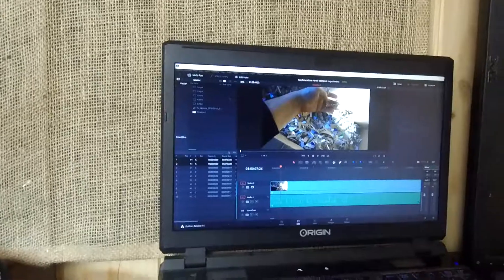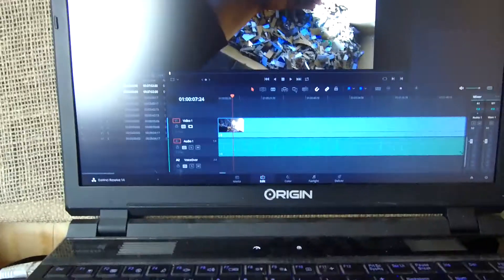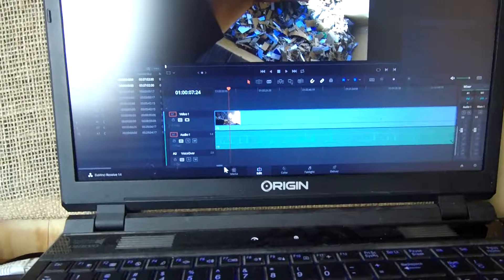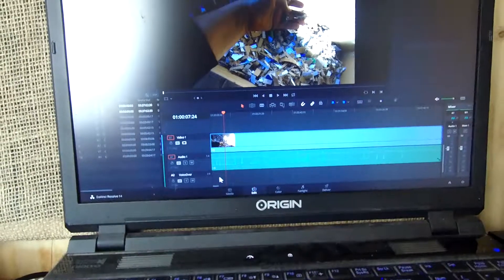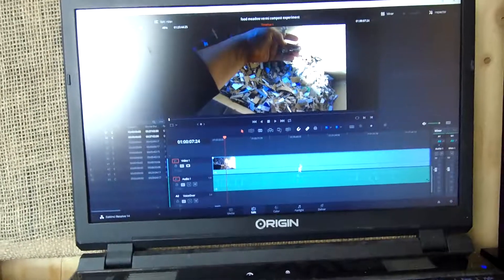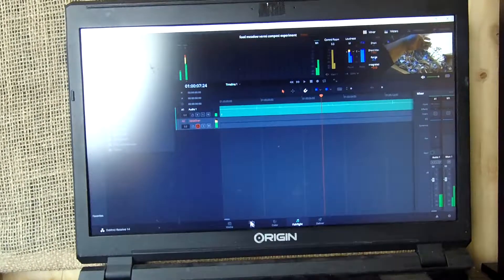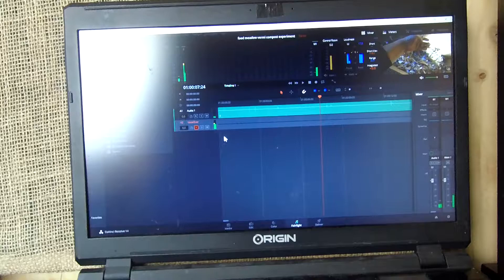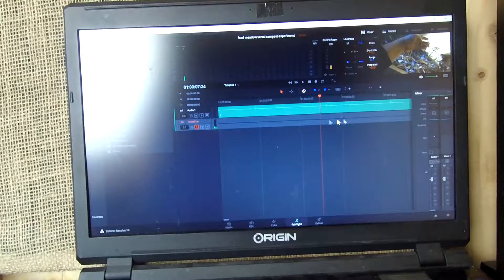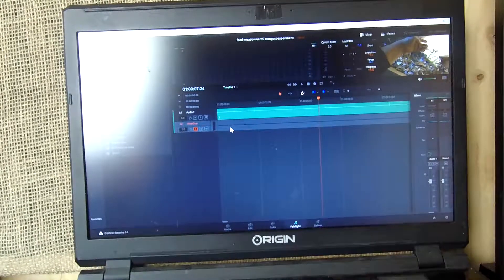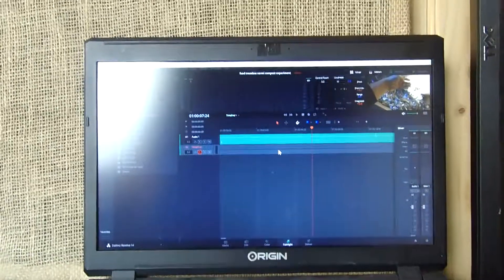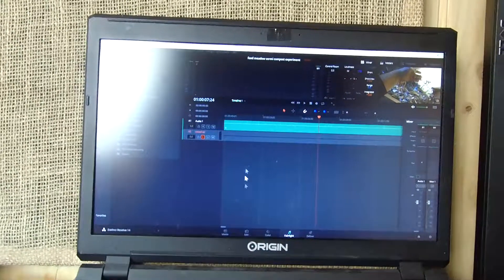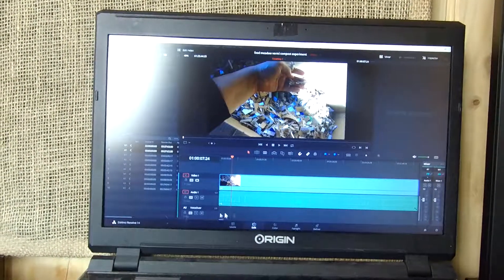So I went to Fairlight and recorded, and it looked like it recorded, but it didn't record at the end. When I came to edit, there was nothing there.